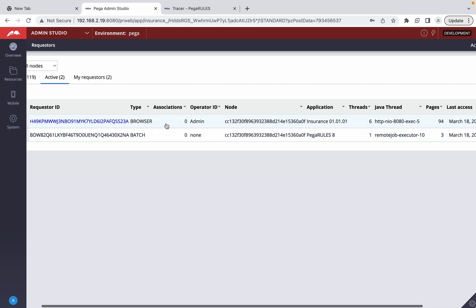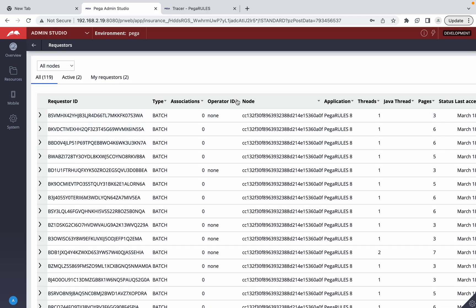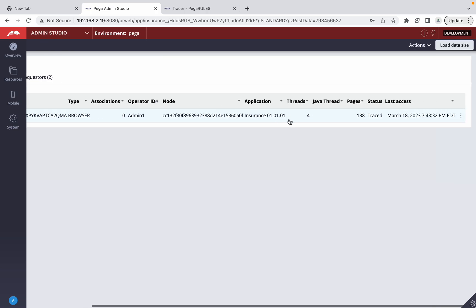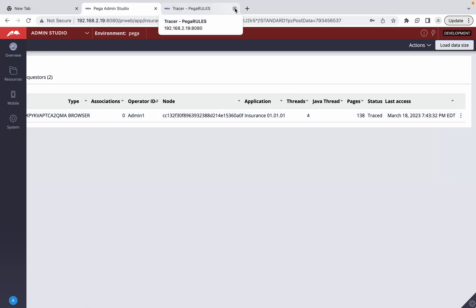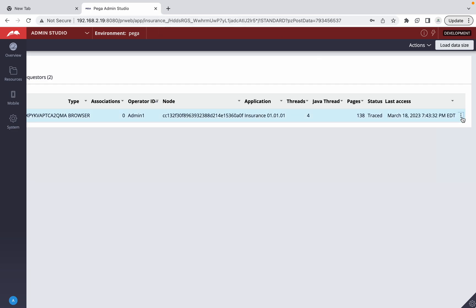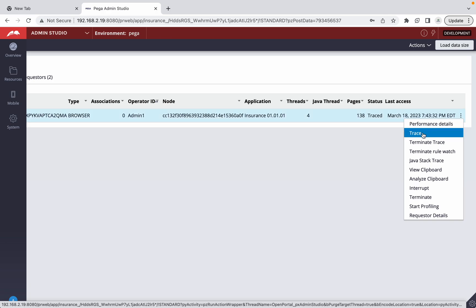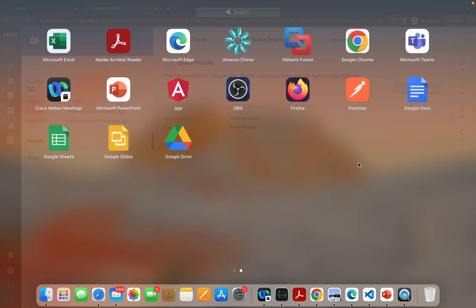Let me show this in Admin Studio. You can see here we have admin in the requestor list — last time we traced from the dev portal, now we're tracing from Admin Studio. Note that you need Admin Studio access for this — junior developers may not have it. If you don't have access, you need to be on the same node. But if you do have access, you can go to All Requestors from the overview landing page, find your operator ID, and use the three-dot menu on the right to get the trace option.